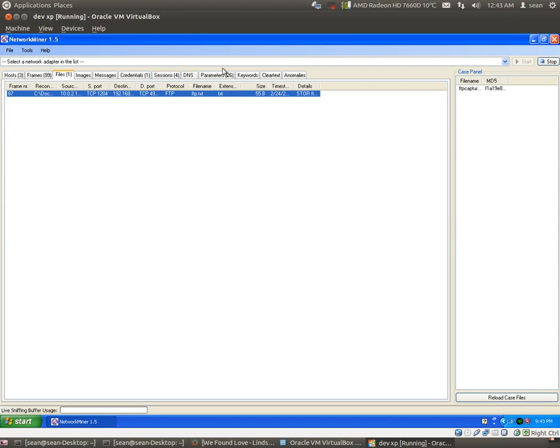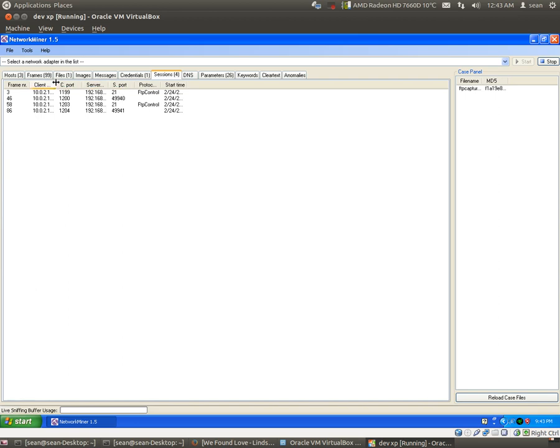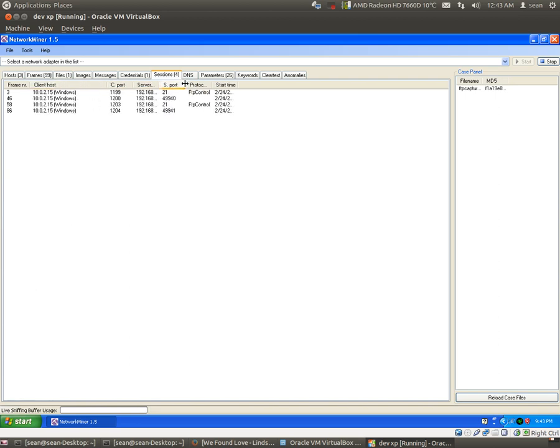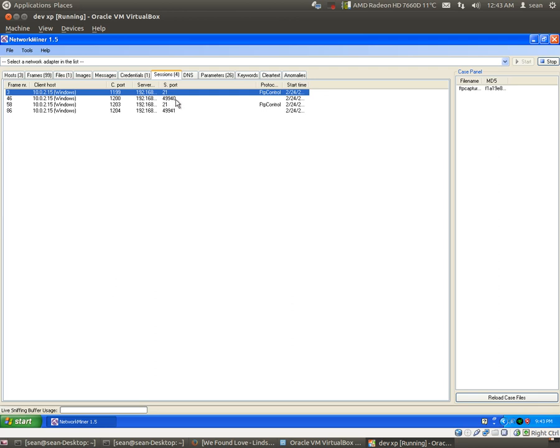And then we even see sessions that took place, which we already know basically what happened here. We could see, obviously, we know source port 21 going to a destination port 49940.